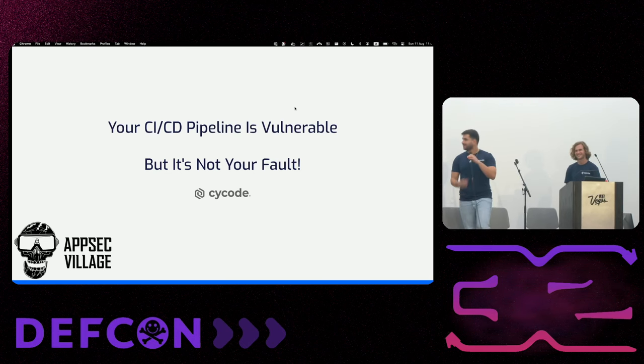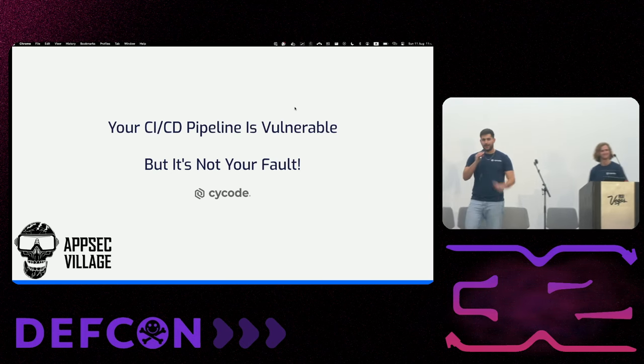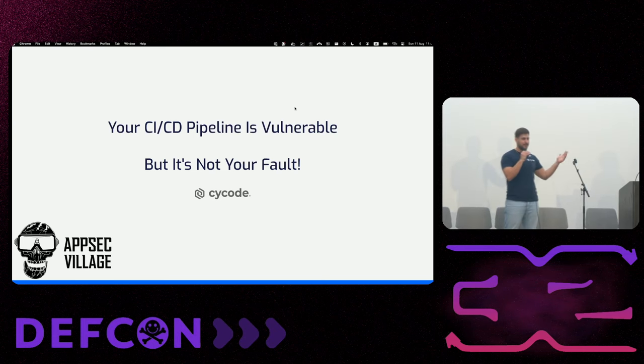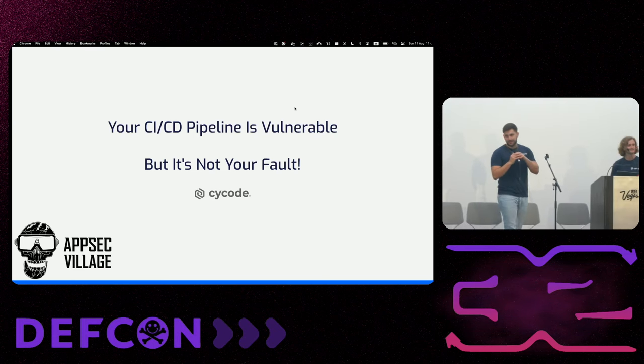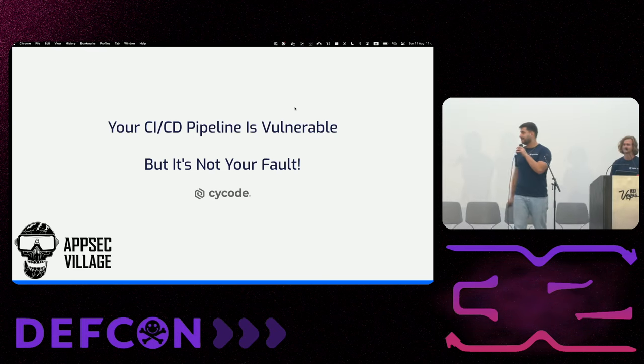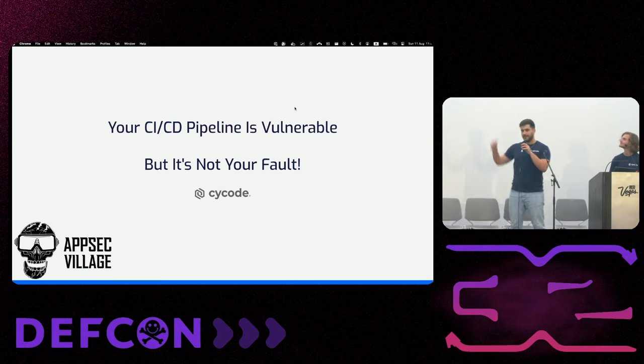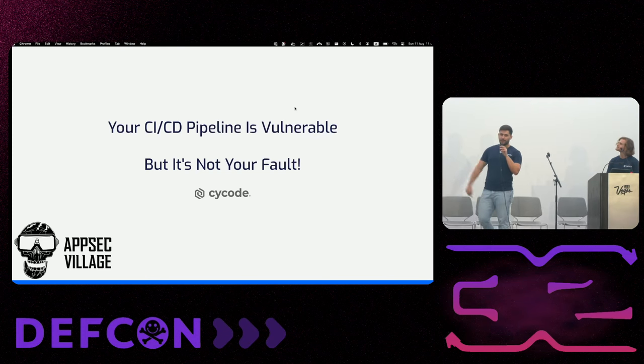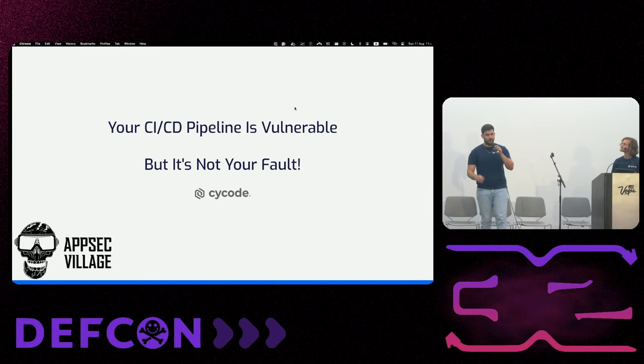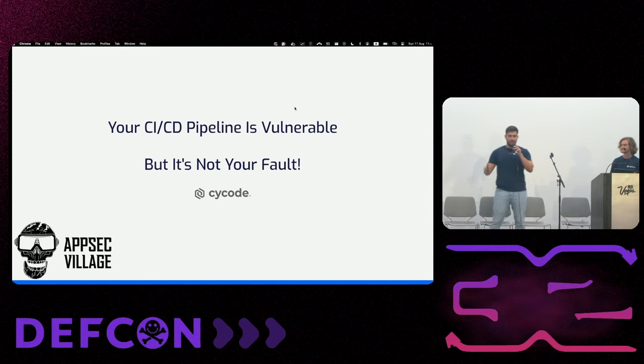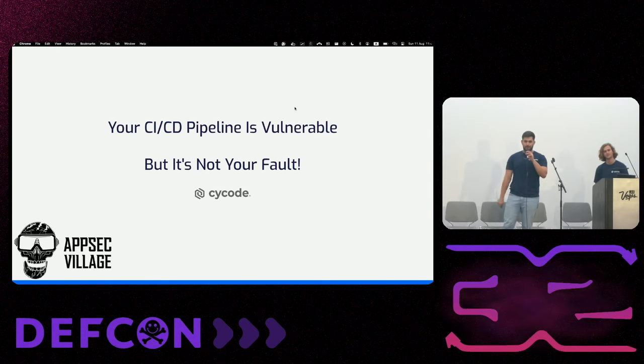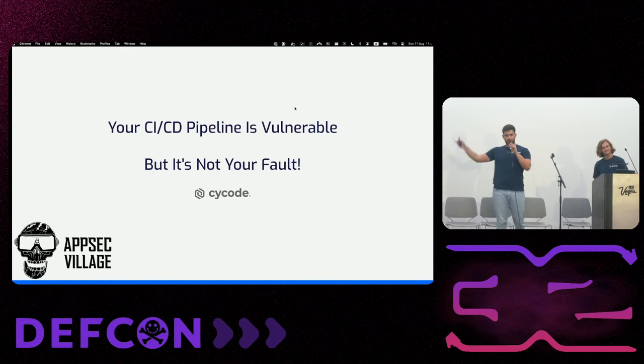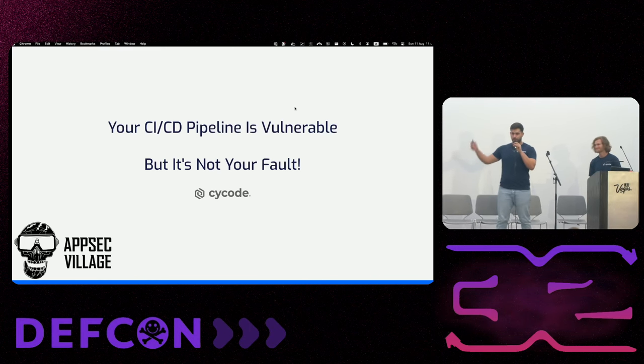Yeah, hear me. Thank you guys for joining us today. It's the last day of Defcon. Appreciate that. And thank you for joining to our talk. Your CI/CD pipeline is vulnerable, but it's not your fault. So without further ado, let's move on.